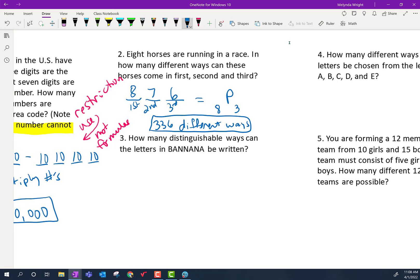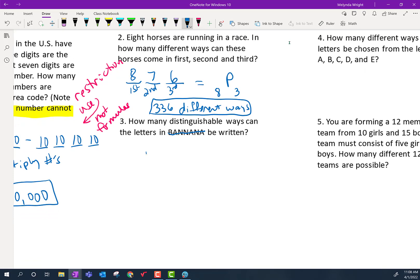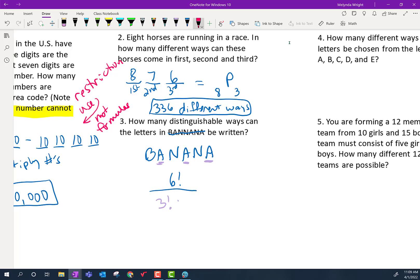Number three — I spelled banana wrong, sorry about that. The correct spelling is B-A-N-A-N-A. This is the distinguishable arrangements problem where we have letter tiles and want to put them in all different orders — that's the one with the fraction. We count six letters total, so six factorial over the duplicates: we've got three A's, so three factorial, times two N's, so times two factorial. We put that in our calculator and it tells us there are 60 different ways we could arrange those letters.